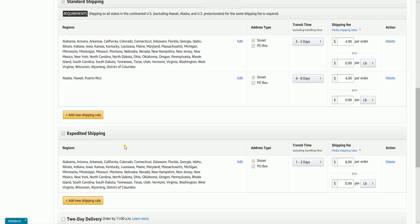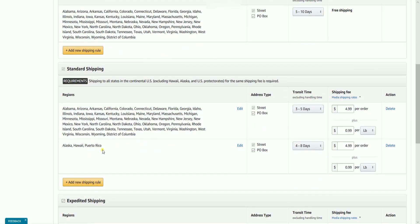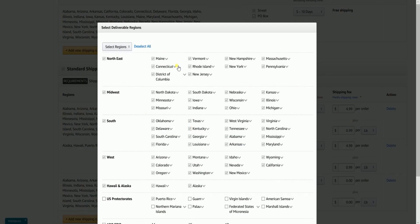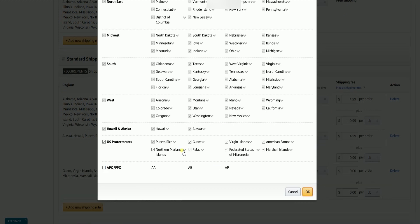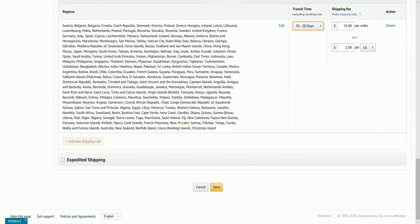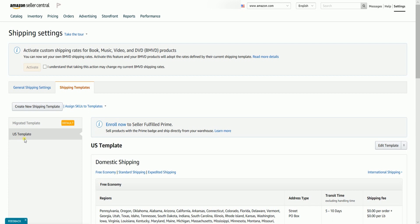You can also add a new shipping rule by clicking the Add New Shipping Rule button, where you can select a different region to include in your shipping type. Once you're done with your shipping setup, click the Save button located at the bottom.